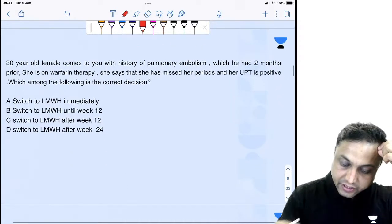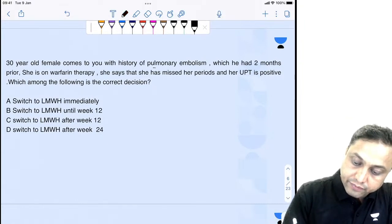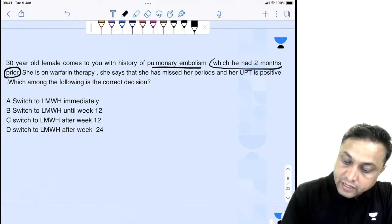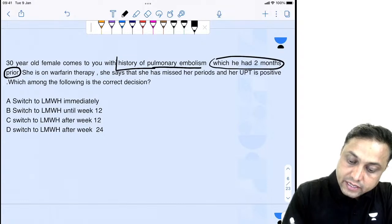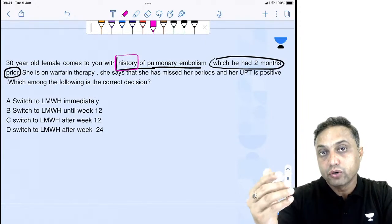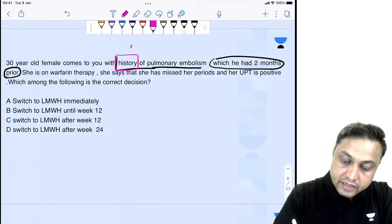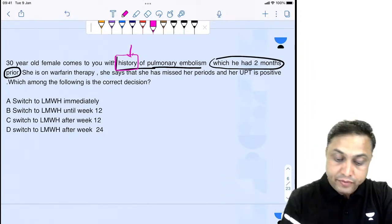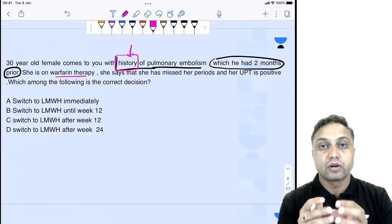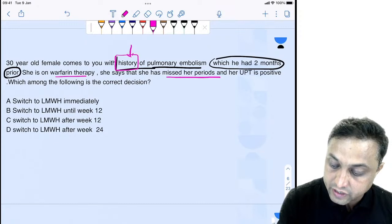Let's move to the next question. A 30-year-old female comes with a history of pulmonary embolism two months prior. She is not coming in an acute phase — had she been in the acute phase, she would have had hypotension, tachycardia, and chest pain. She is on warfarin therapy, which we give to prevent further coagulation and make the blood thinner.